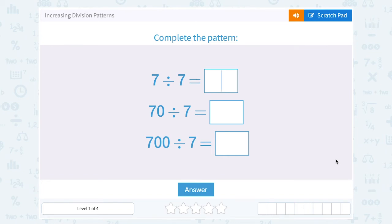Let's take a look at increasing division patterns. The first one is 7 divided by 7. We know 7 divided by 7 is 1.